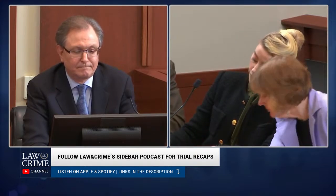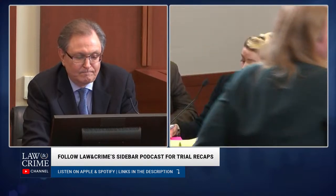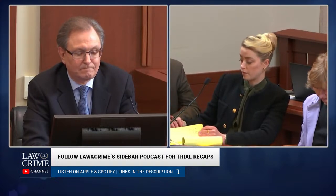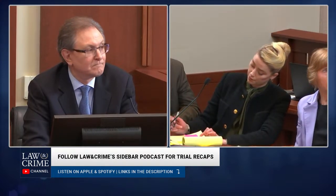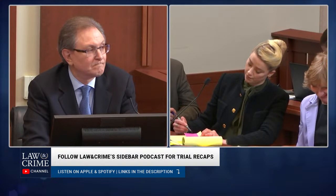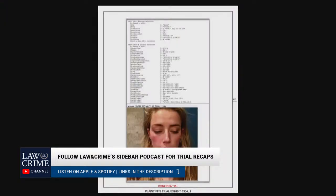Did you prepare a demonstrative showing your analysis of some of the EXIF data of the photos in this case? Yes, I did. Can we pull up 1304, please? Your Honor, may I approach? Permission to publish as a demonstrative, Your Honor? Any objection? No objection as a demonstrative. We'll publish it as 1304, just as a demonstrative. Mr. Neumeister, are these images in this demonstrative excerpts from the report you prepared in this case? Yes, Your Honor.